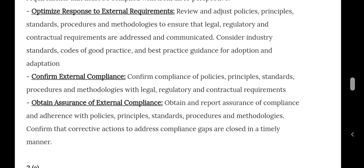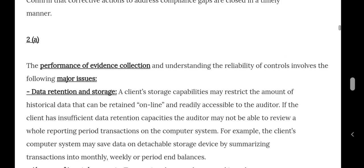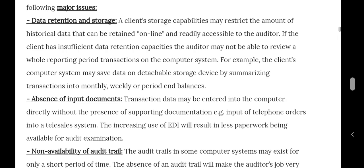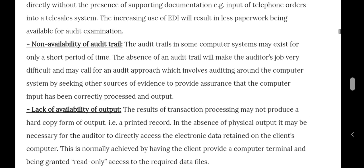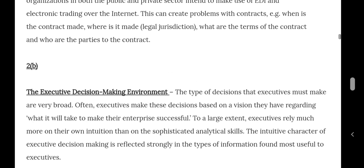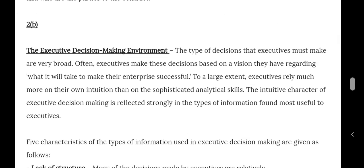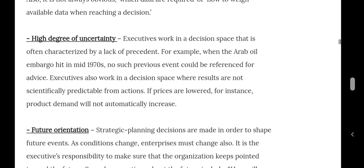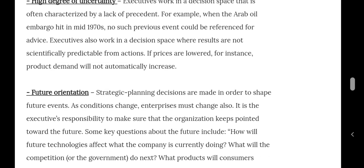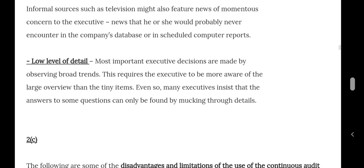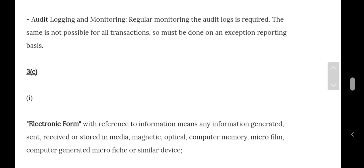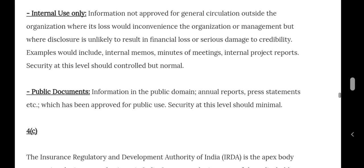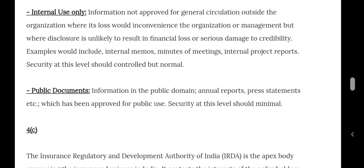Other topics covered include performance of evidence collection, data retention and storage, absence of input documentation, non-availability of audit trail, lack of ability of outputs, and legal issues. Five B was all about the executive decision-making environment and five characteristics: lack of structure, high degree of uncertainty, future orientation, informal sources, and low level of detail. Similarly, all questions from third, fourth, and fifth are covered in this blog — the link is given in the description box, please check for the suggested answers.